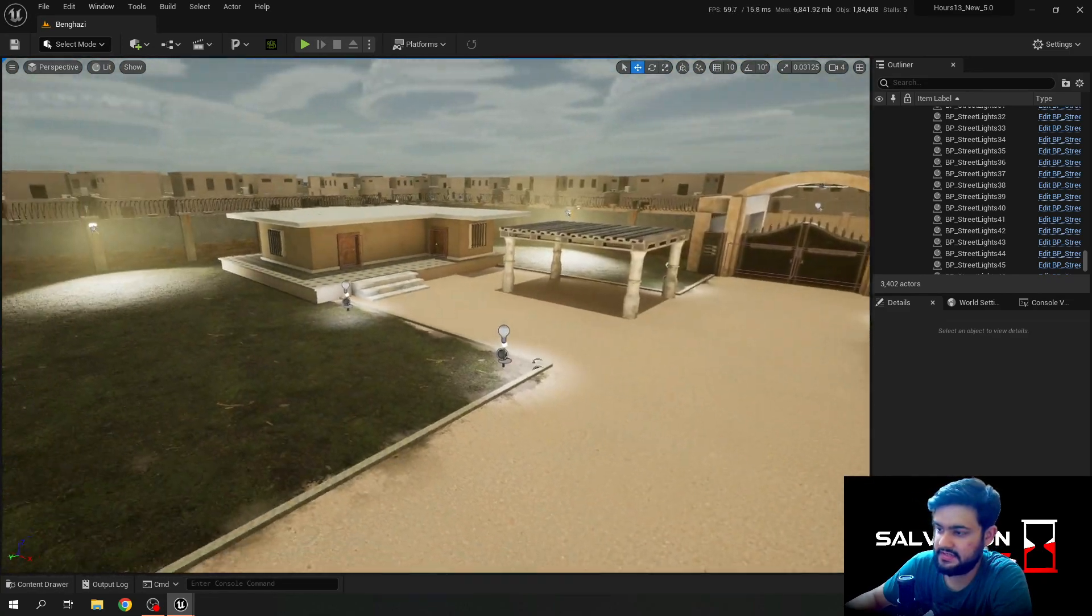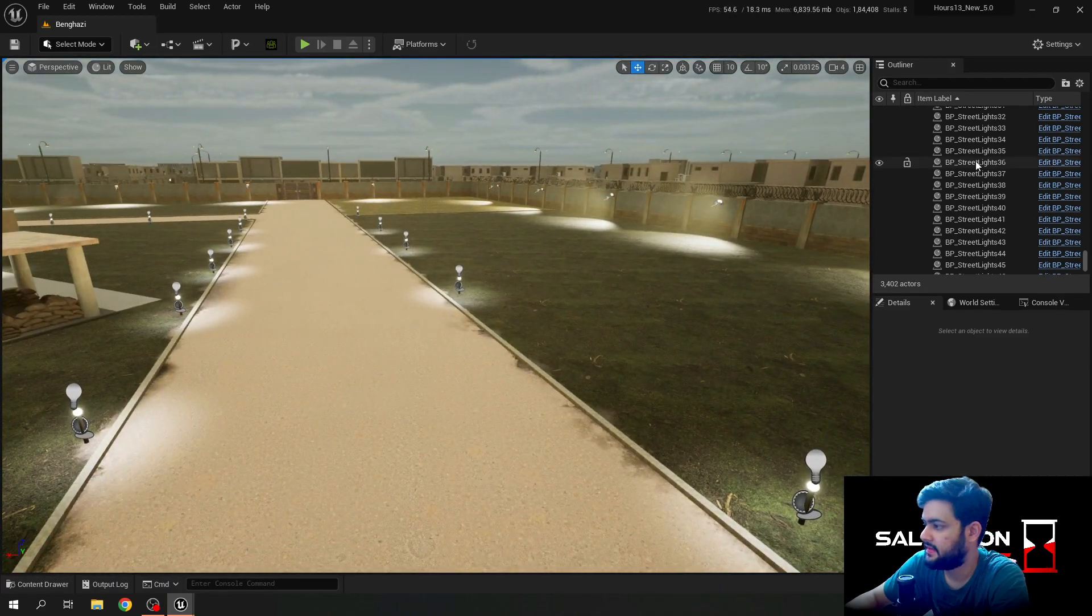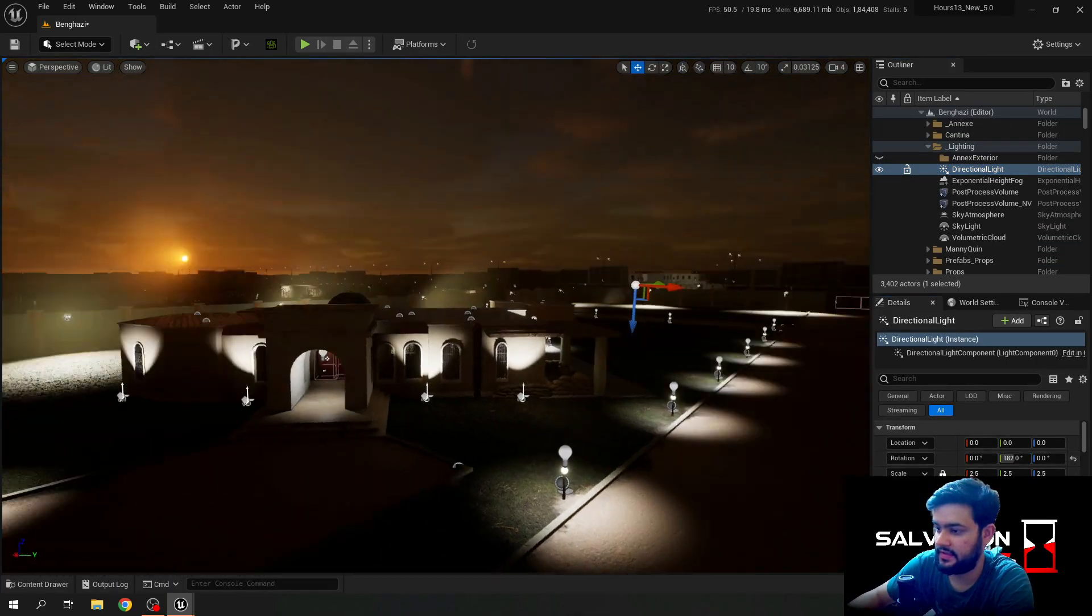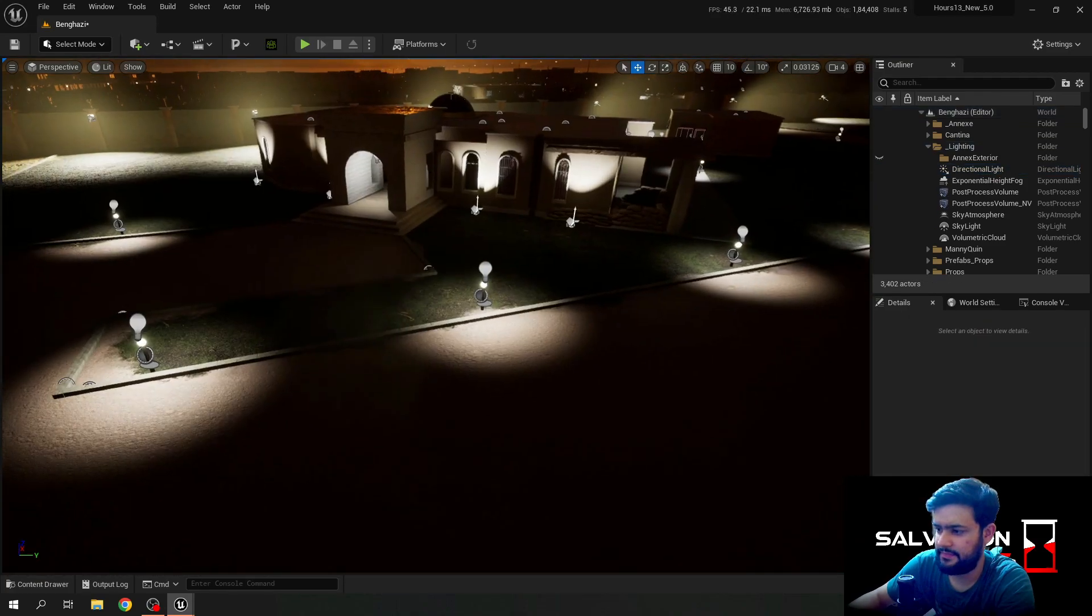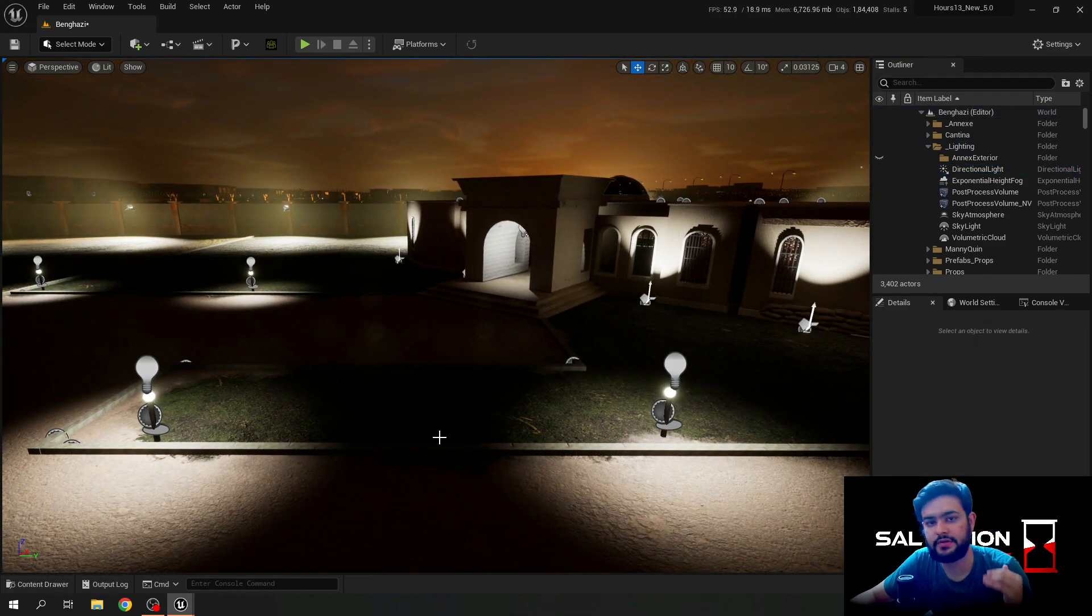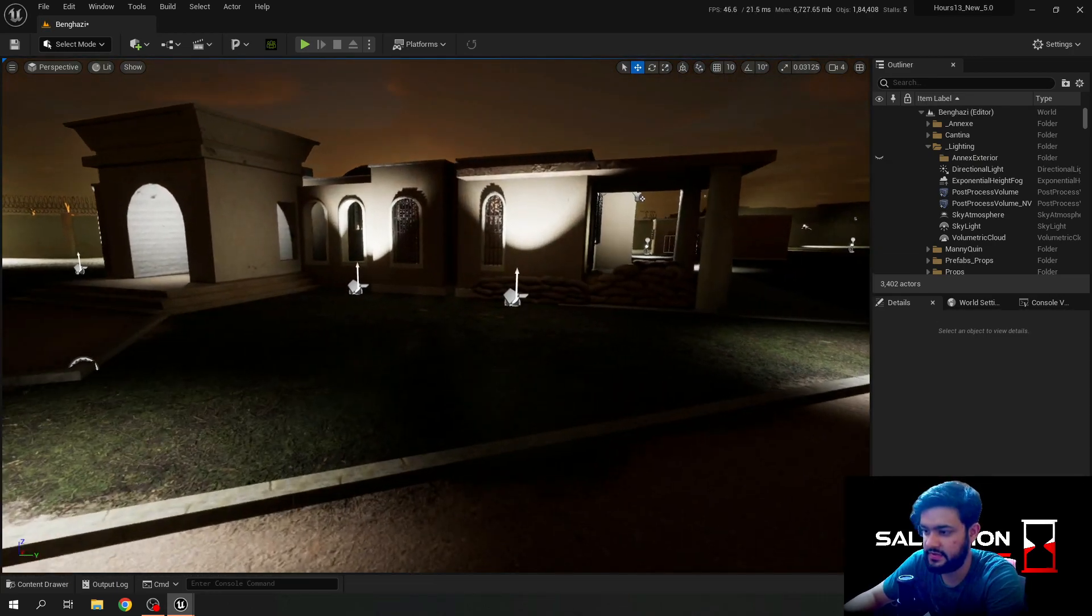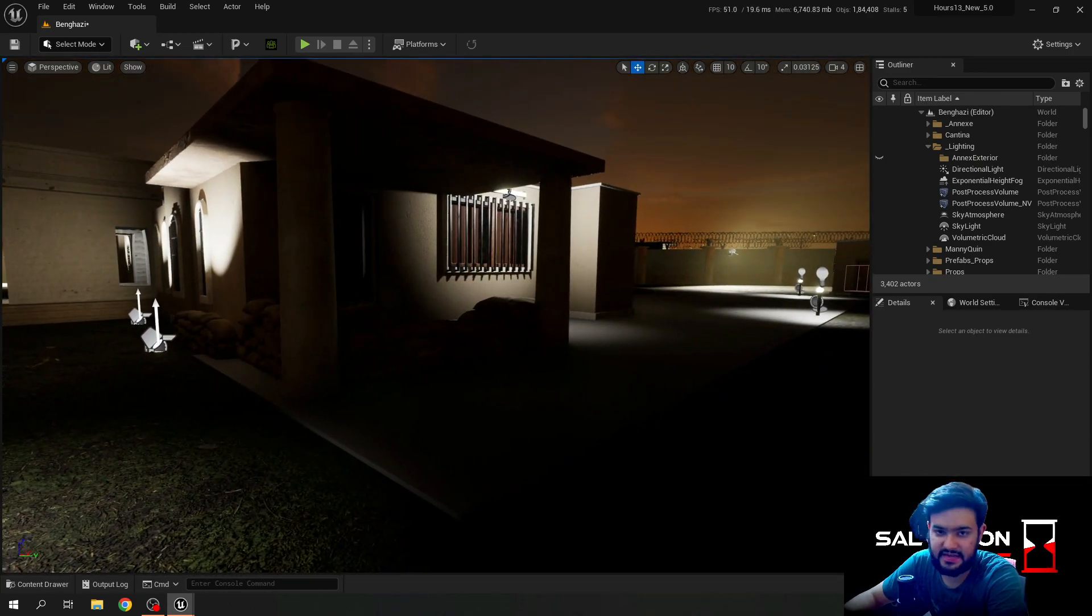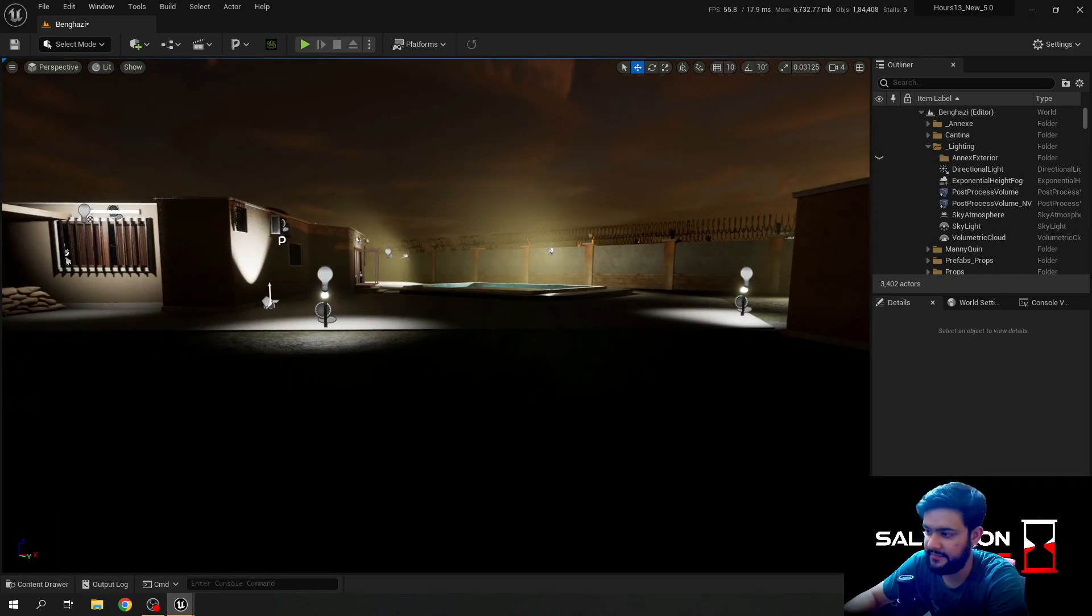As you can see, the consulate is now complete with lighting. I can put the value 182. So it gives you a pretty accurate representation of how it's going to look in the night time when all of these shadows are here. Now the consulate has proper exterior lighting.